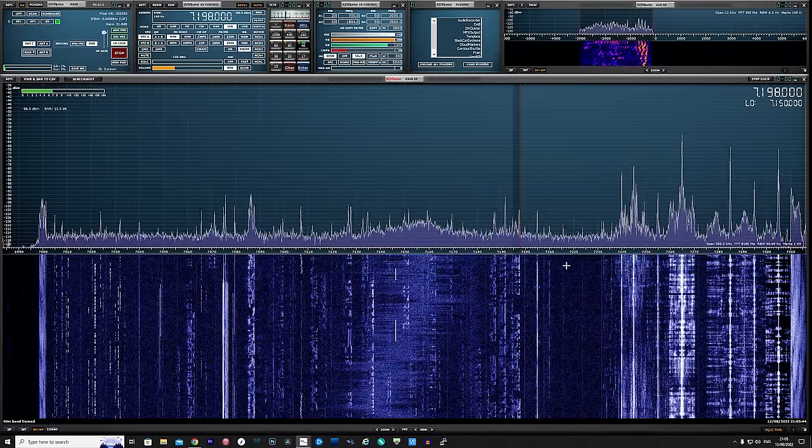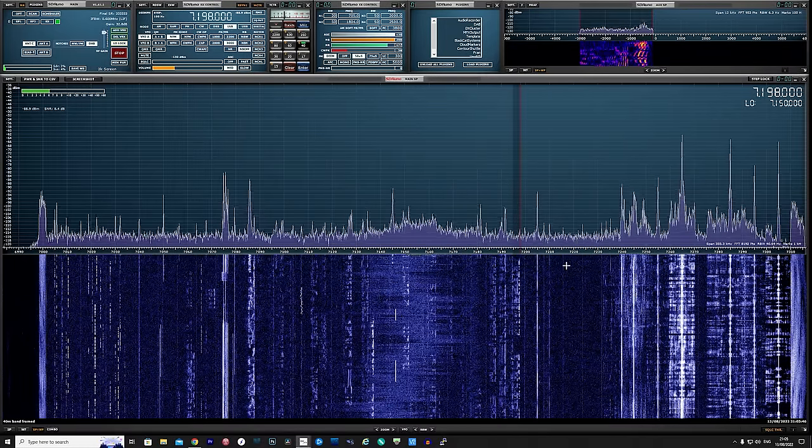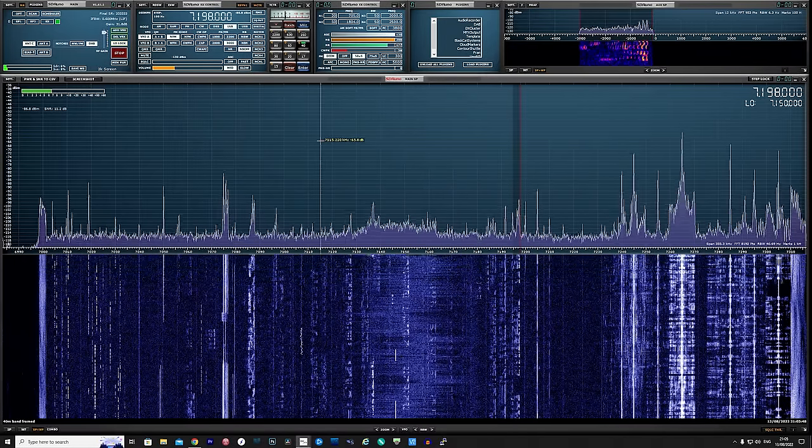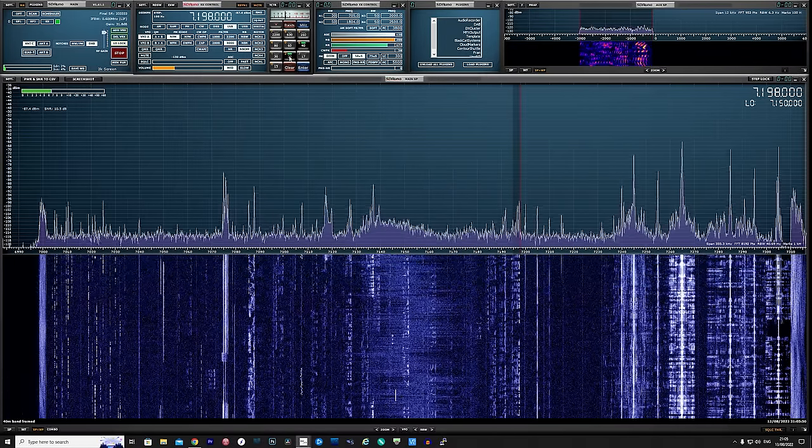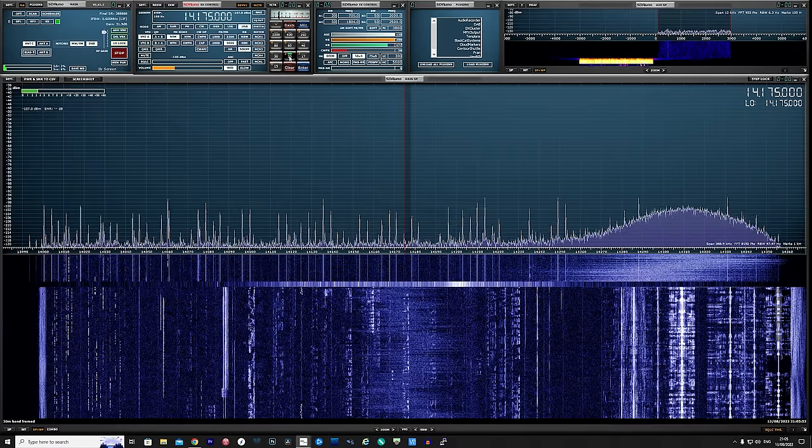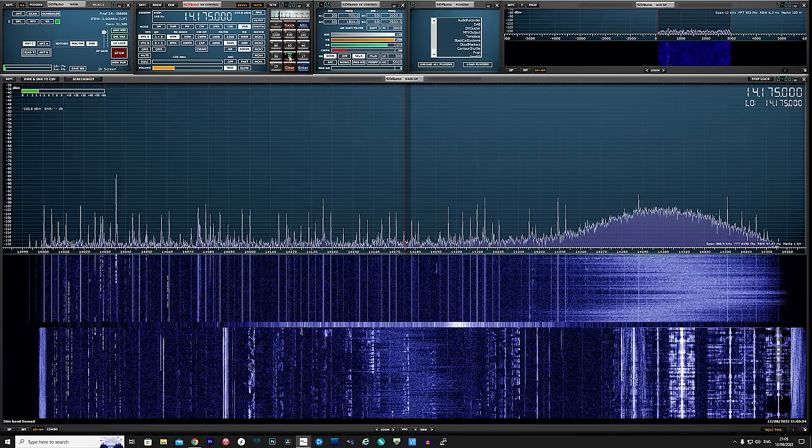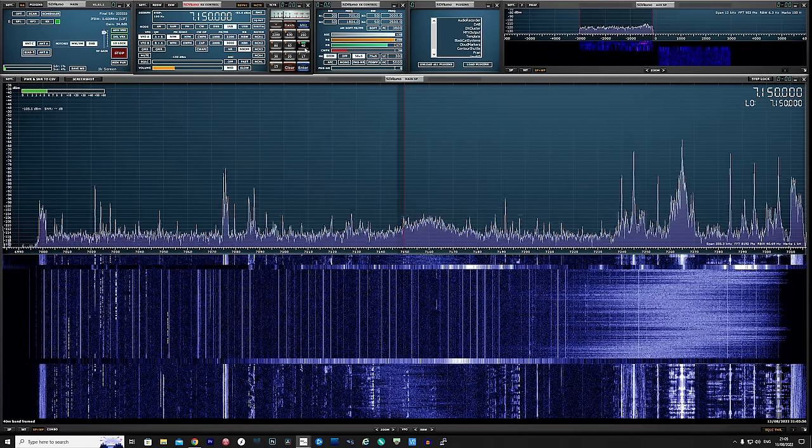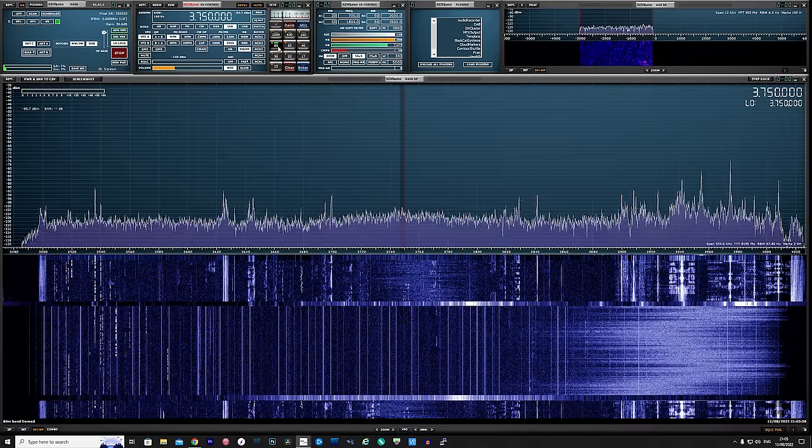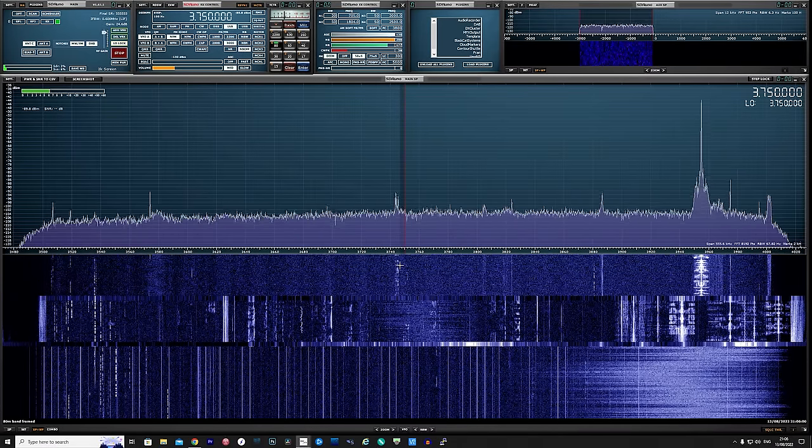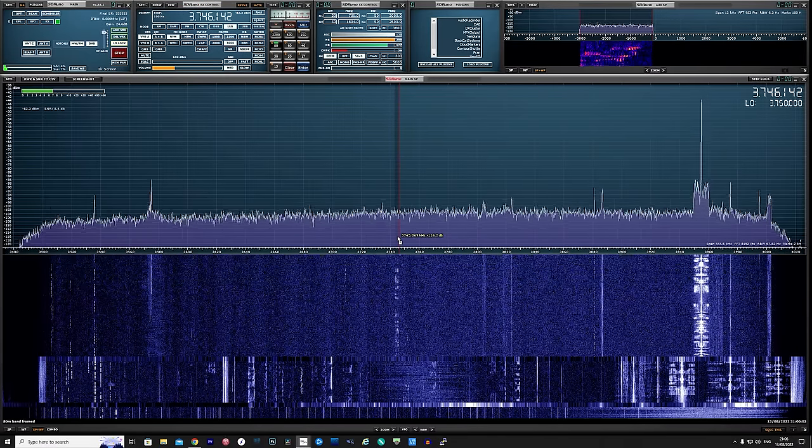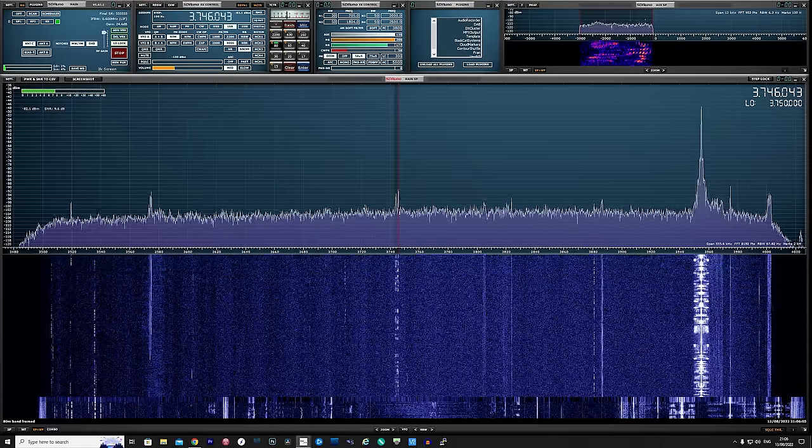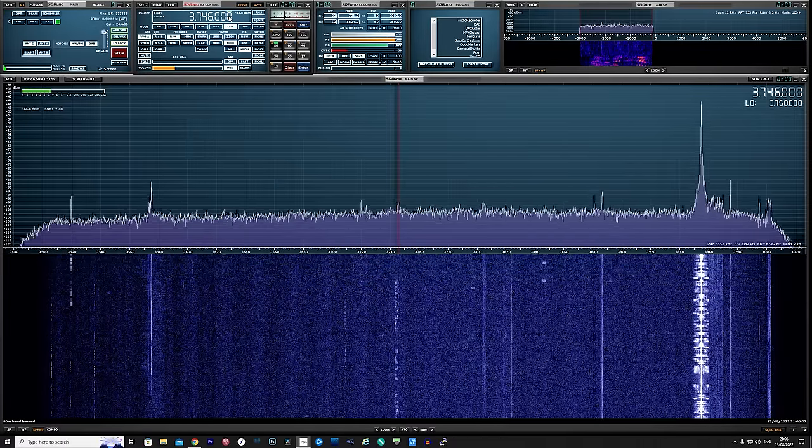So there we go, the GA800 receiving active loop antenna. And for the size of it, I think it works extremely well. Also, did you notice that when listening to that NDB, when I switched to my NFED half wave, I could not hear it or even see it on the waterfall? Now that did surprise me and goes to show how well the GA800 works at extremely low frequencies.